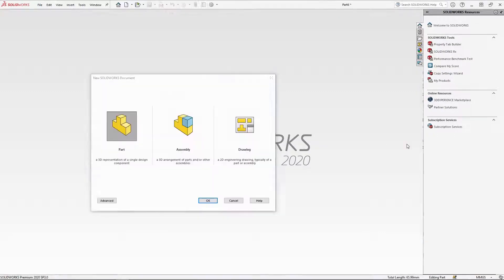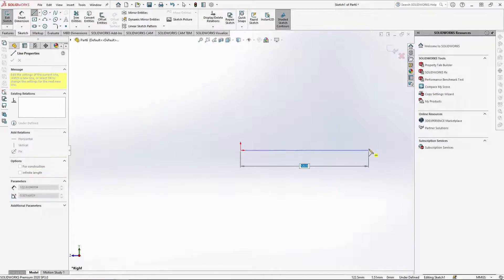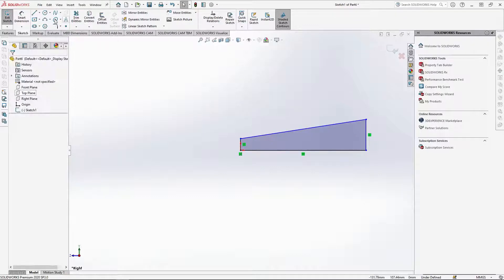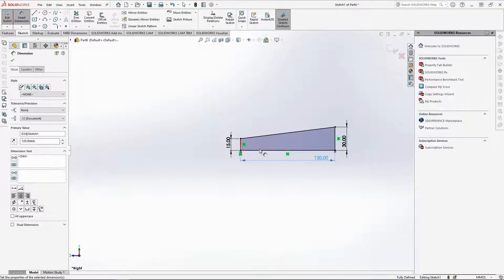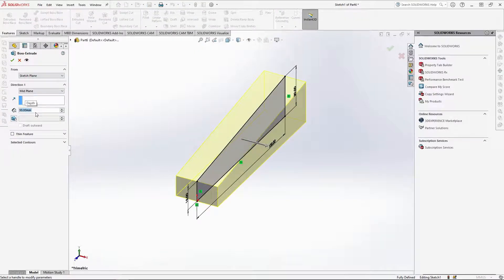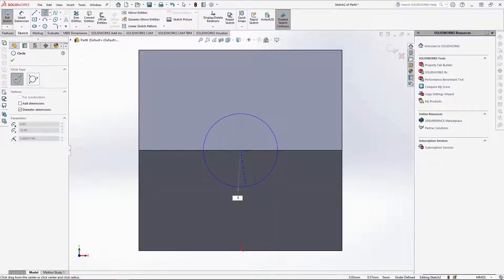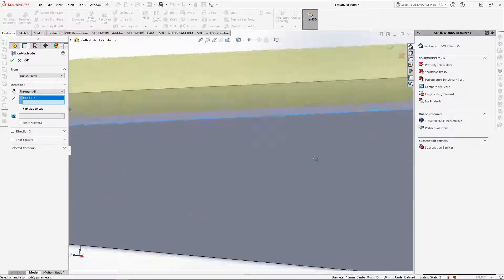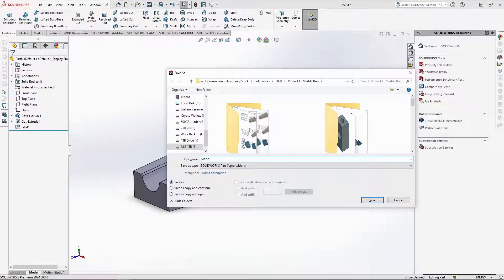Now to create the slope track. Start a sketch onto the right plane. Using the line tool, sketch a 120mm horizontal line from the part's axis, then go up by 30mm, then diagonally back level with the axis and join it up to create a slope profile. Add dimensions: this line should be 15mm, this line again 30mm, and the bottom line 120mm. Extrude the sketch mid plane by 30mm. Sketch onto the end face and draw a 15mm circle from the top midpoint, then cut extrude through all, selecting the sloped edge as the direction. Fillet the top edges of the cut by 1mm. Save the part as slope track and close it.